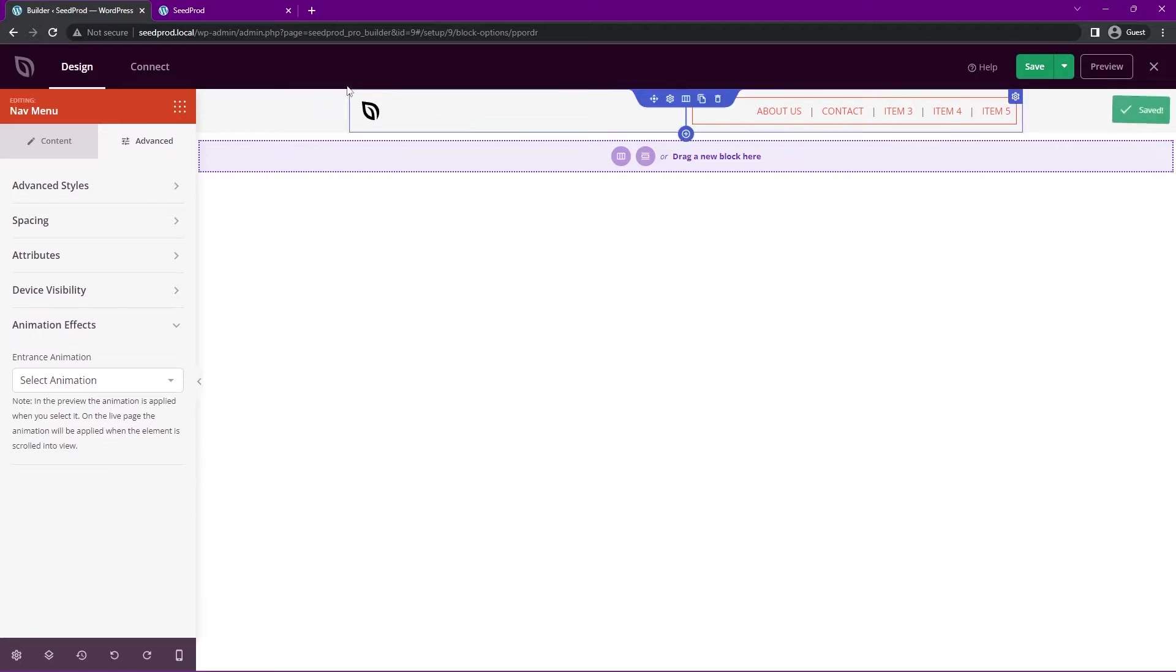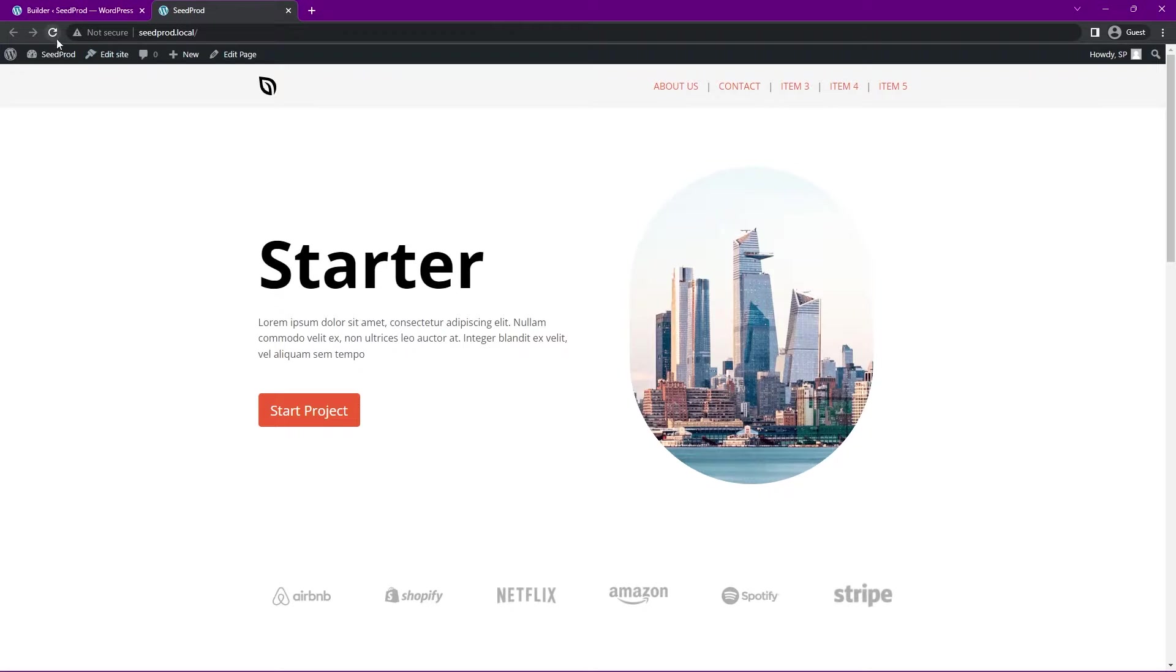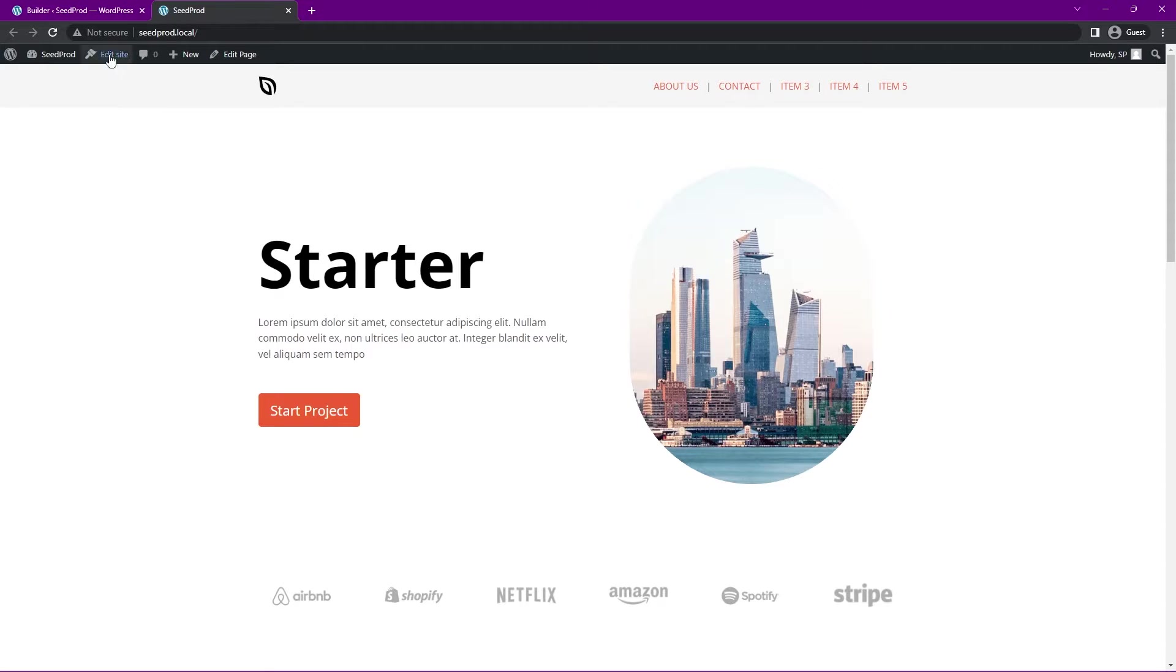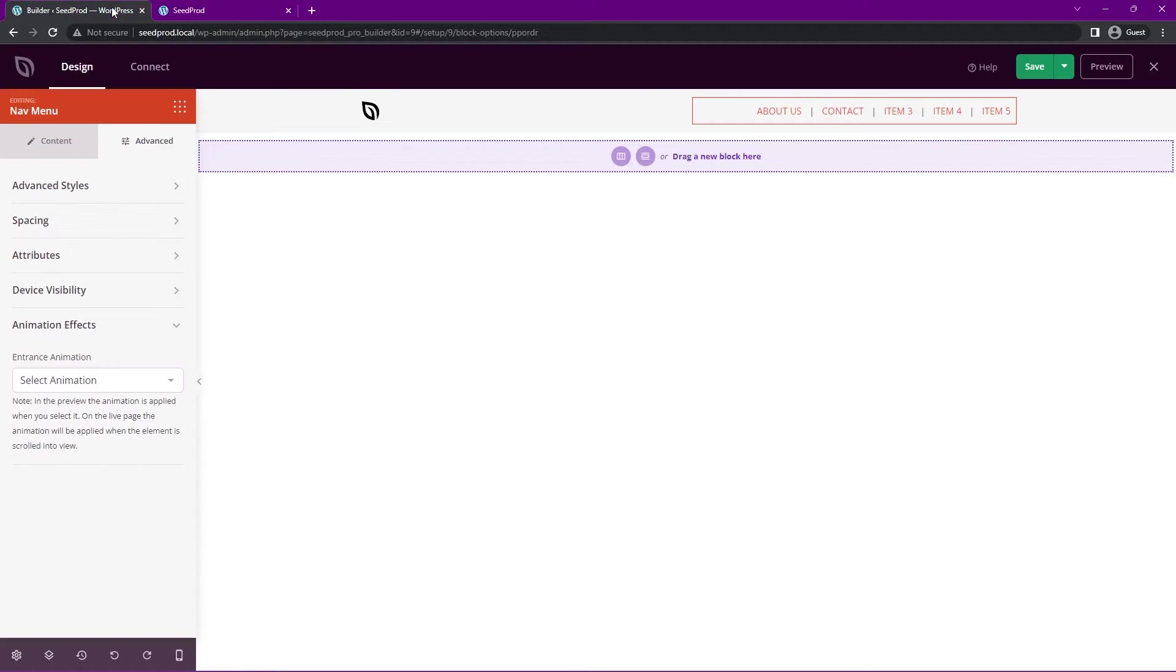Once you're happy with everything, you can save this and refresh and you can fully customize this. You have quite a few various options for the simple menu. Let's go ahead and actually create a WordPress menu now and I'll show you how to do that.